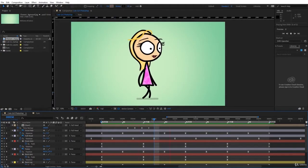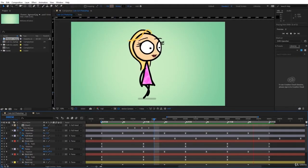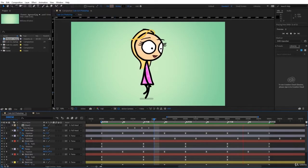By the end of the course you will have an amazing walking character and you'll be amazed at how simple it is.